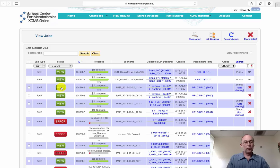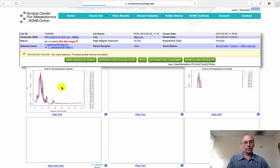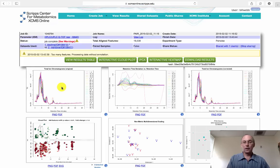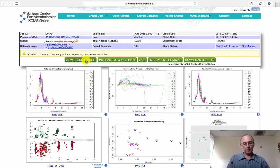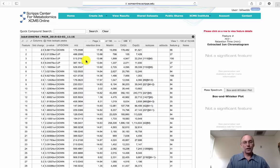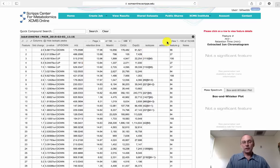So we'll go to the particular job that we ran, click on the view icon, and to look at data for each individual feature, we'll go to view results table. In this particular experiment, over 19,000 features were found.